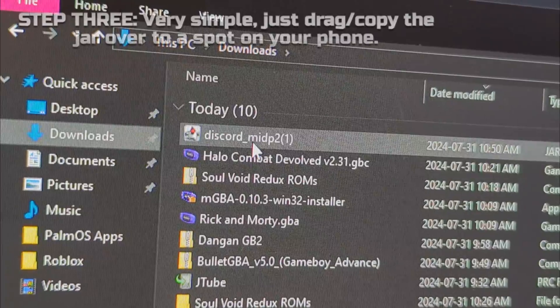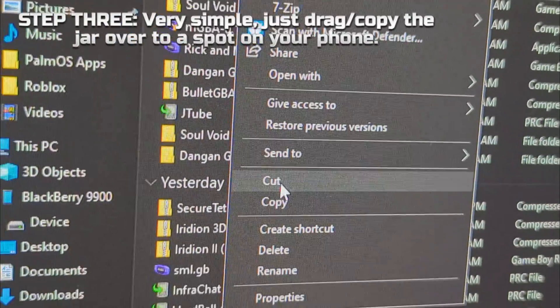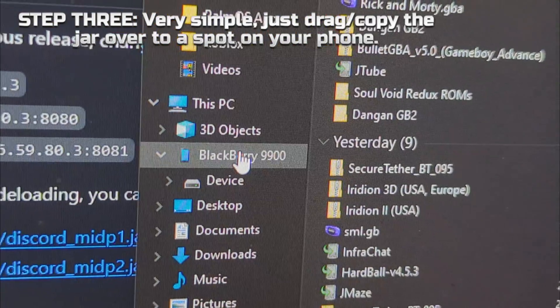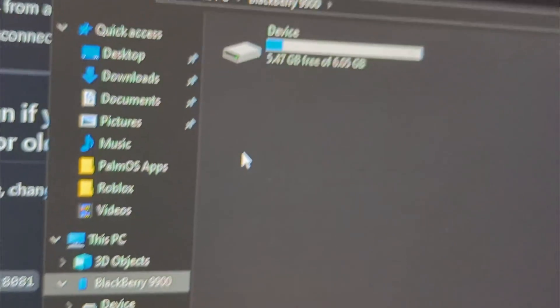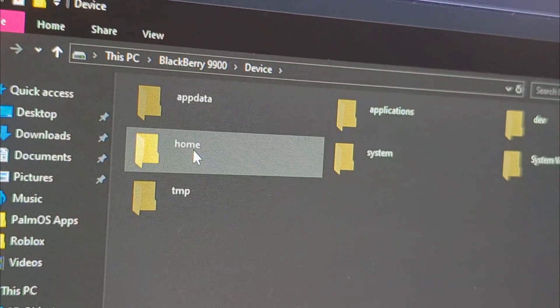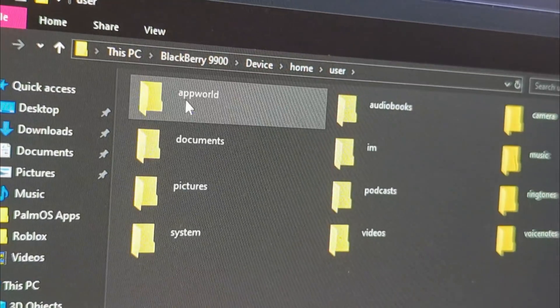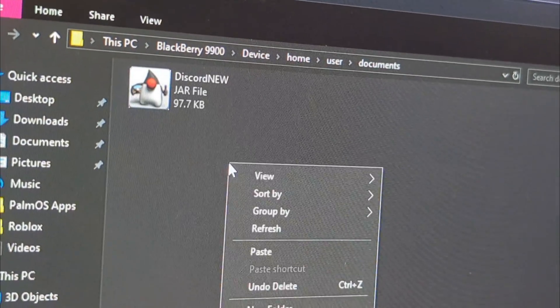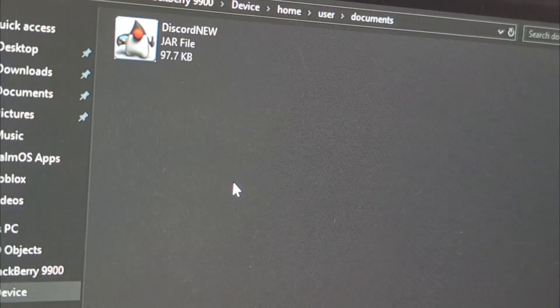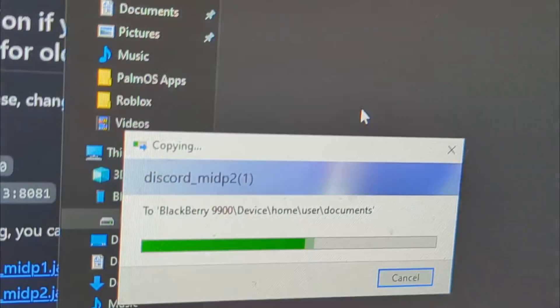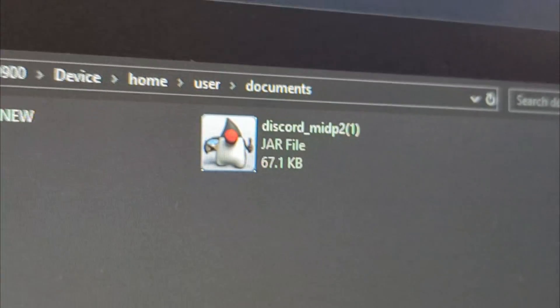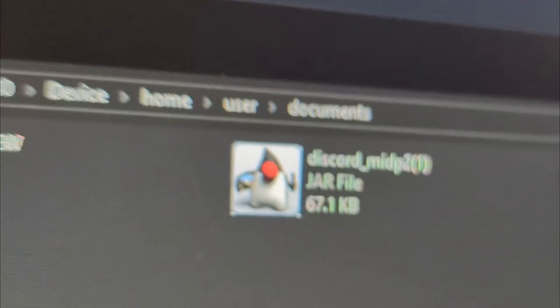And now onto step three. For this step it's as simple as just dragging the jar file or copying it over to whatever part of the phone you want. Just put it into a part of your phone that you'll remember. In this case I put it into the documents on my phone. And if you can't transfer via USB, I do explain how to do it another way in text form later.